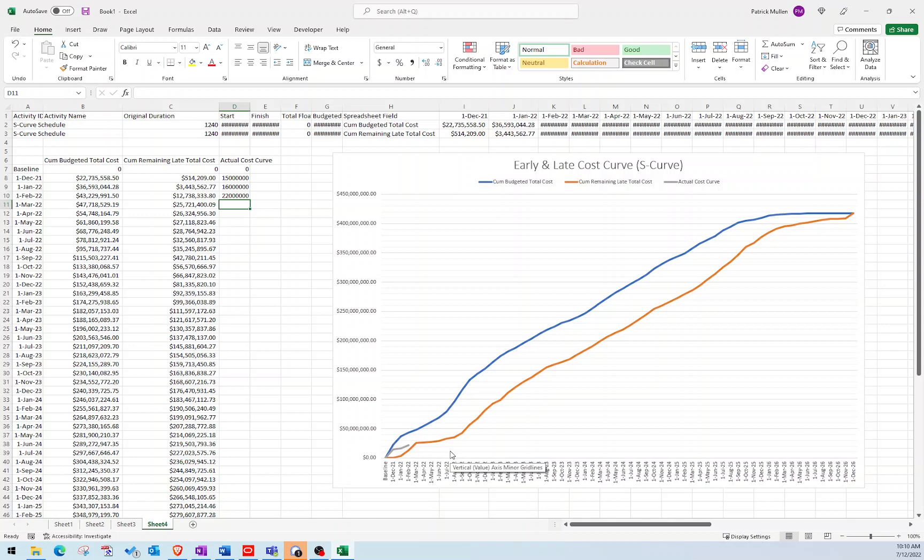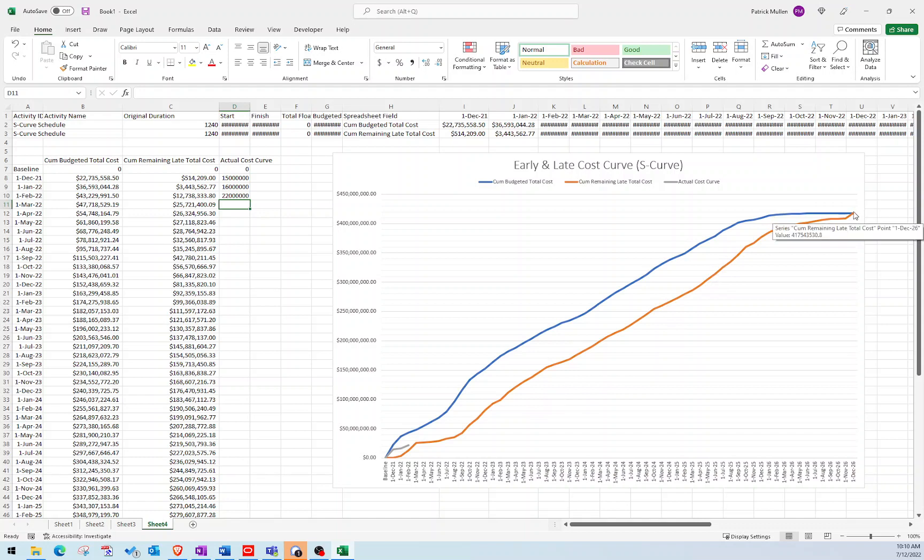But it doesn't necessarily mean that you will finish late. It just means you're going to have to catch up there at the end somehow if that's your plan. You're going to have to catch that cost up eventually if you're wanting to meet that completion date, which in our case is December of 2026.